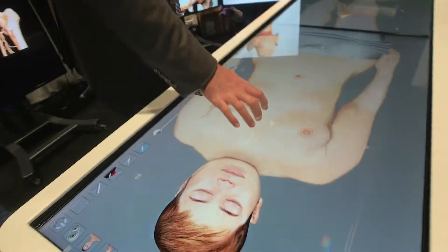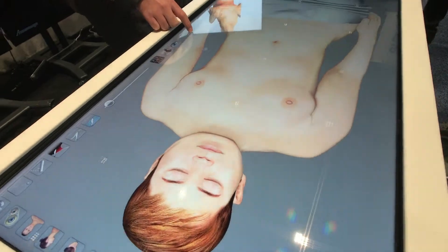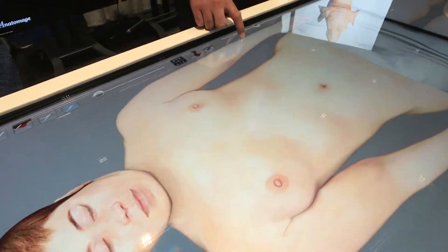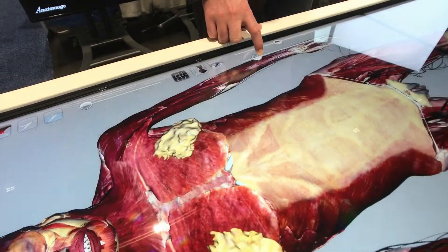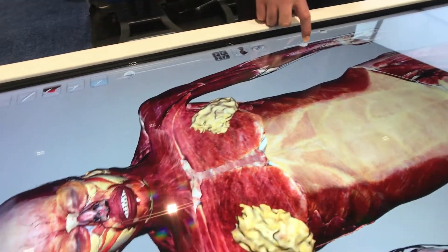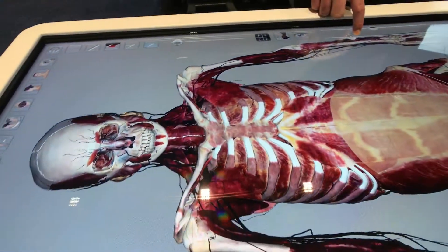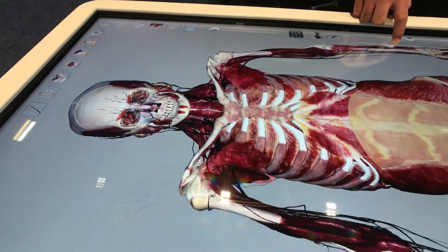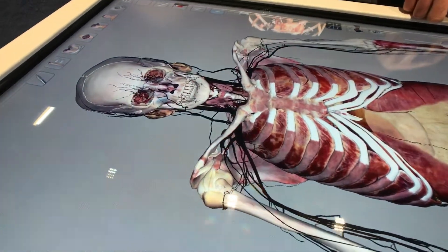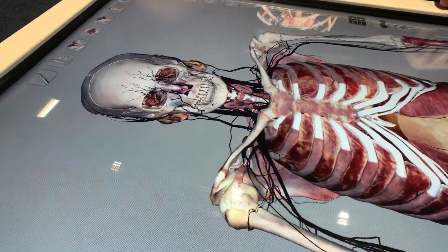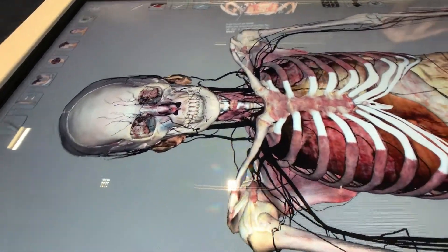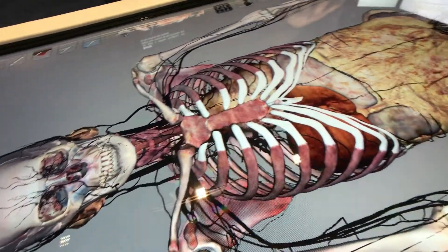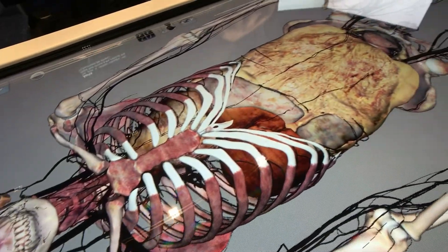Let me show you how to go through the different systems in the body. I can quickly peel back some of the top layers, go system by system downward, to really get a better idea of all the different parts of the body.